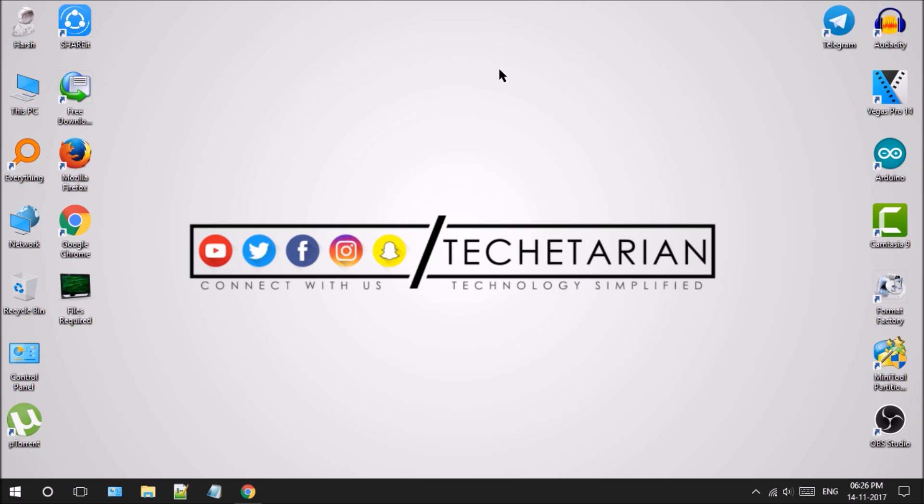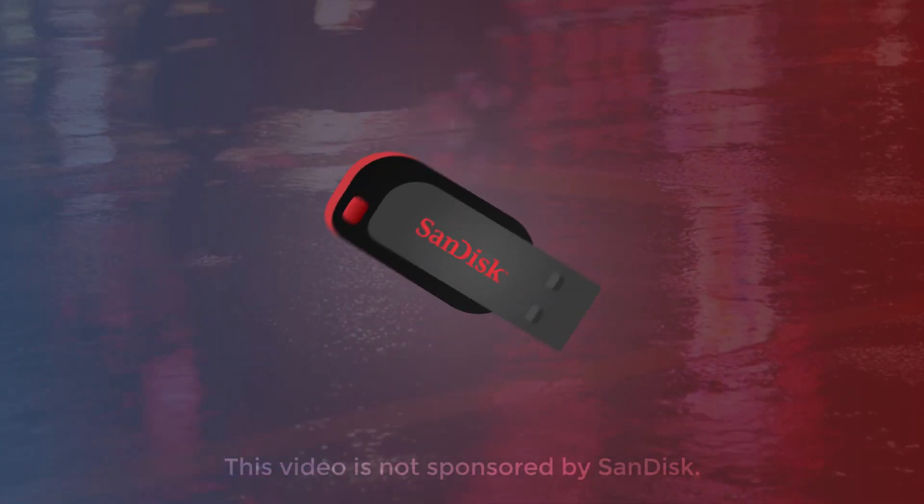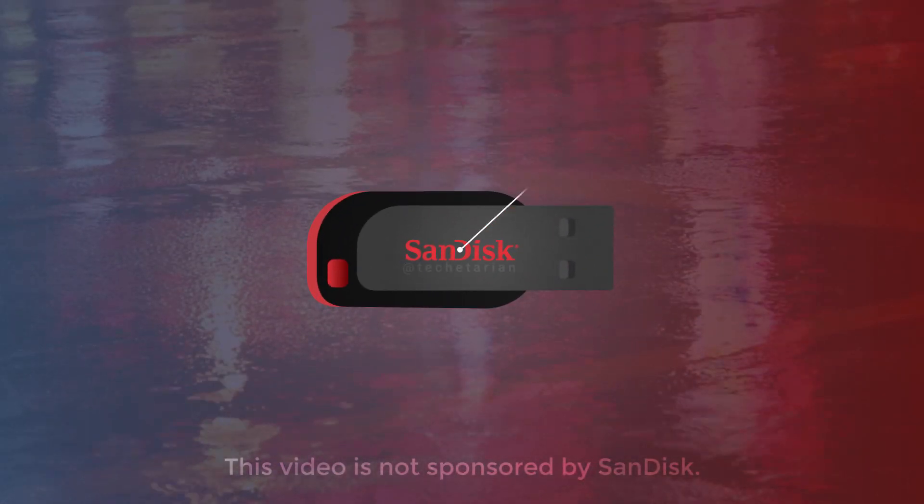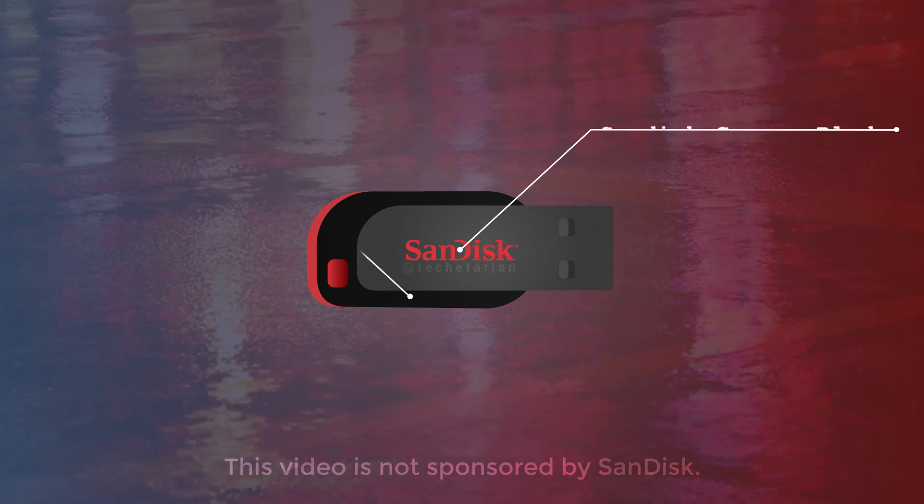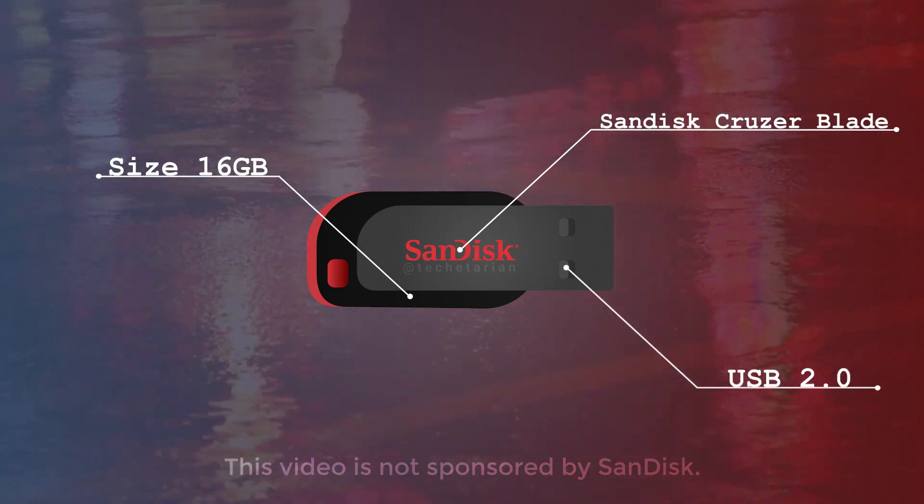Now let's start off with the process. First of all, you will need a USB storage device that can store our operating system and other data too.